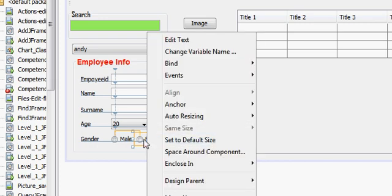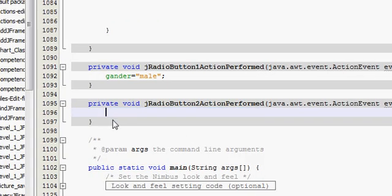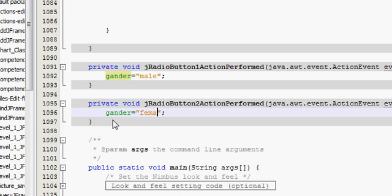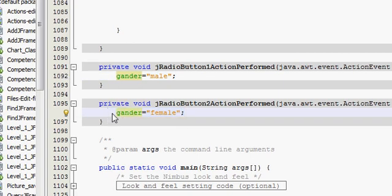And whenever I click female, go to your female radio button, right-click and select Action Performed. I will do the same but this time assign the female value to it. So I have assigned male to the male radio button and female to the female radio button.